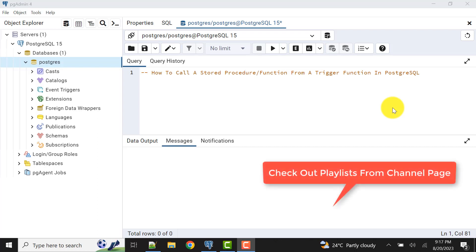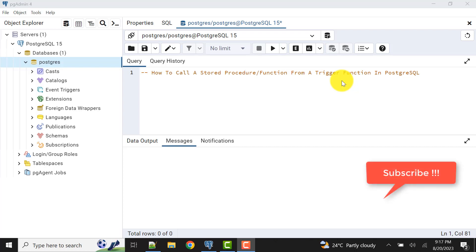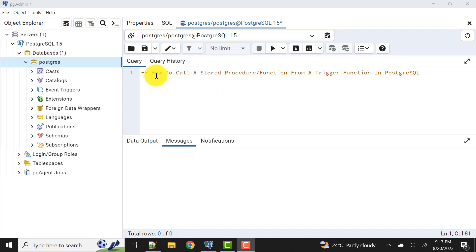In my previous videos I have already described how to call a stored procedure from another stored procedure, and we have also covered many videos regarding trigger functions and how trigger functions work. If you have missed them, please check my channel playlist. Please subscribe to get notifications for new videos.